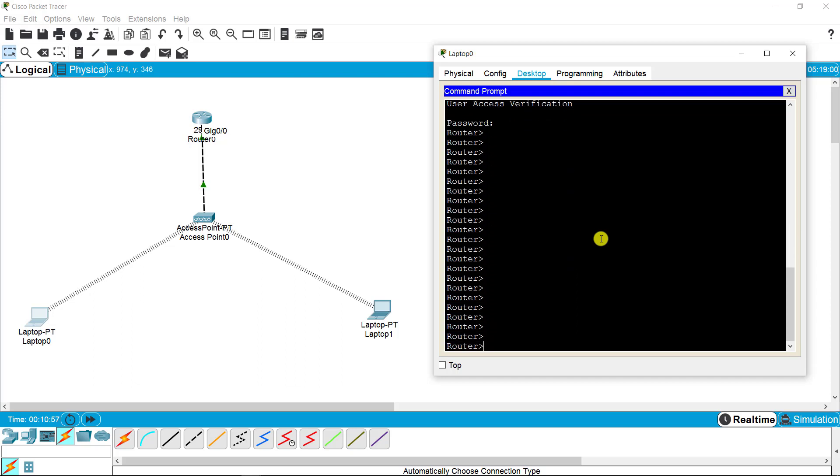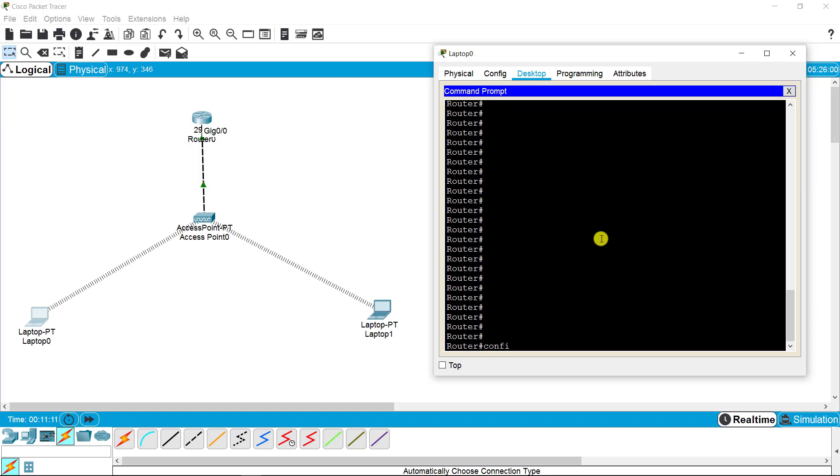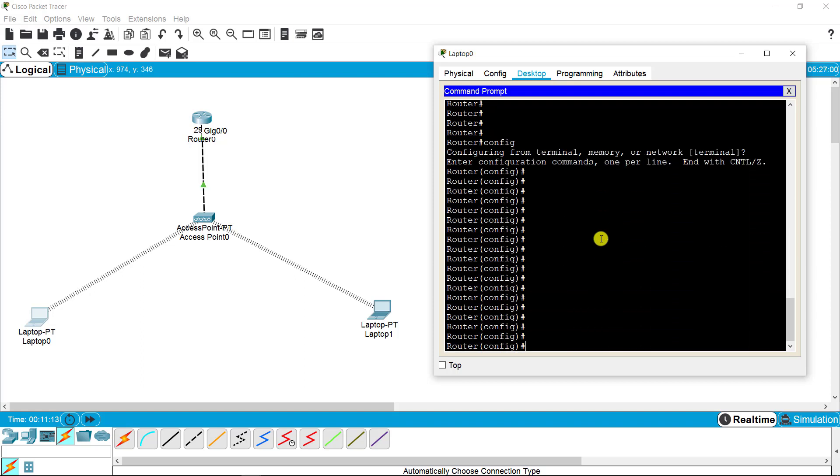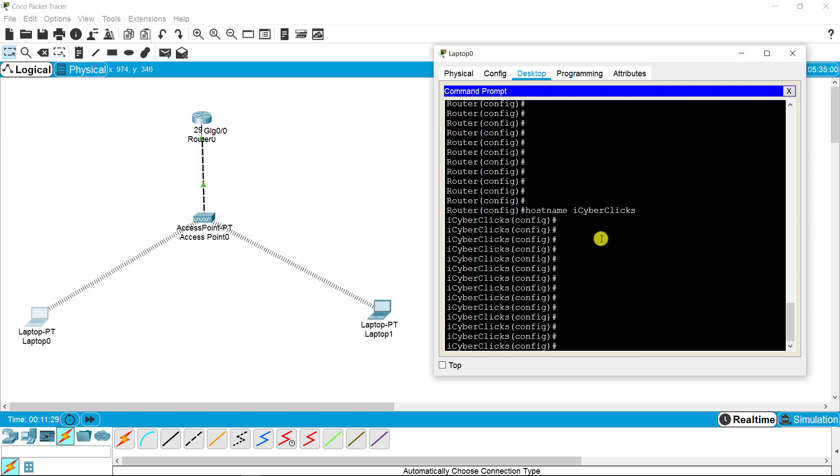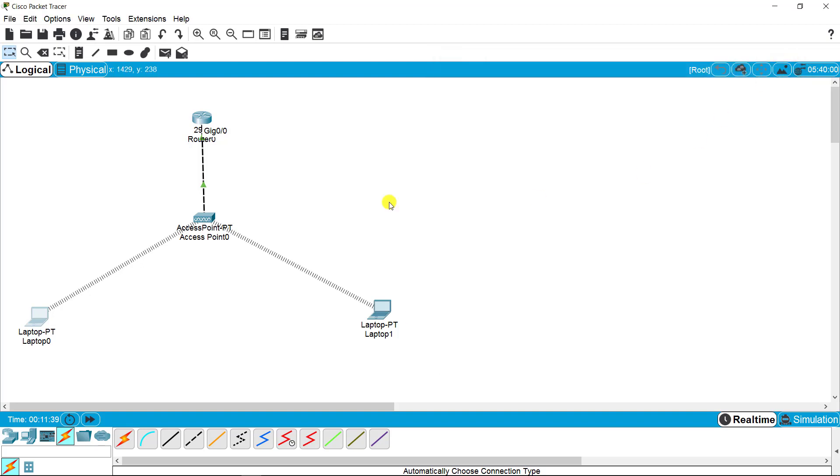I'm accessing the router from the laptop remotely. I'm going to the enable mode and it asks me for the password, which I set up earlier. This password is Cisco. I am on the privilege mode and now I am on the configuration mode. You can change any setting from here. This mode allows you to change any setting. I'm changing the hostname for testing the connection, so I'm putting iCyberclicks and pressing enter.